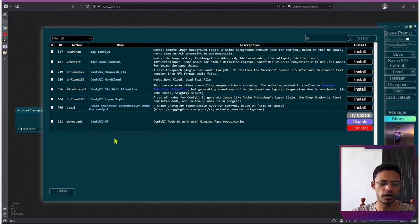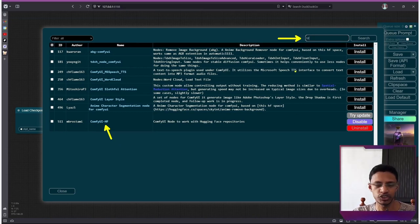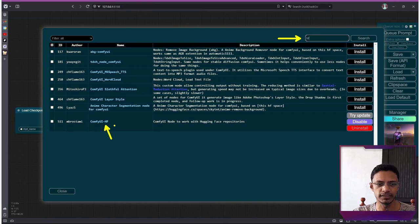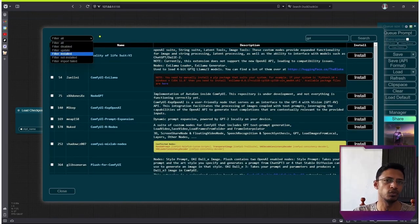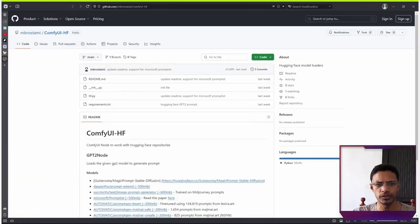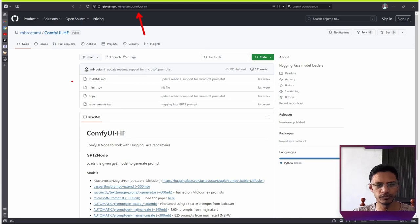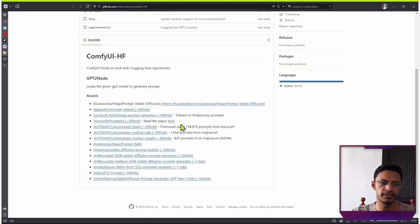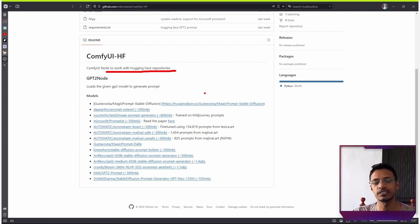It's called ComfyUI HF. So in your ComfyUI Manager, search for HF at the top, and then you will get the option. If you do not see the option, make sure that you have ComfyUI updated and that the filter is showing us all. You can also go to this link to see the repository, and it tells us that this is a ComfyUI node to work with Hugging Face repositories.